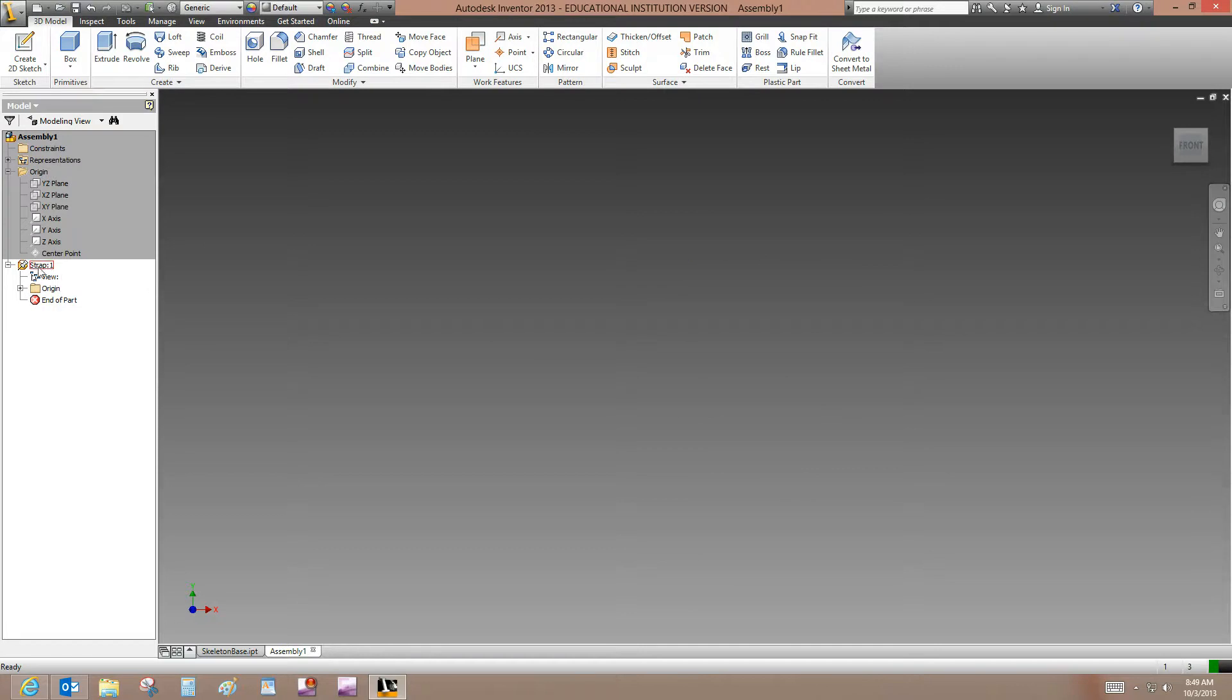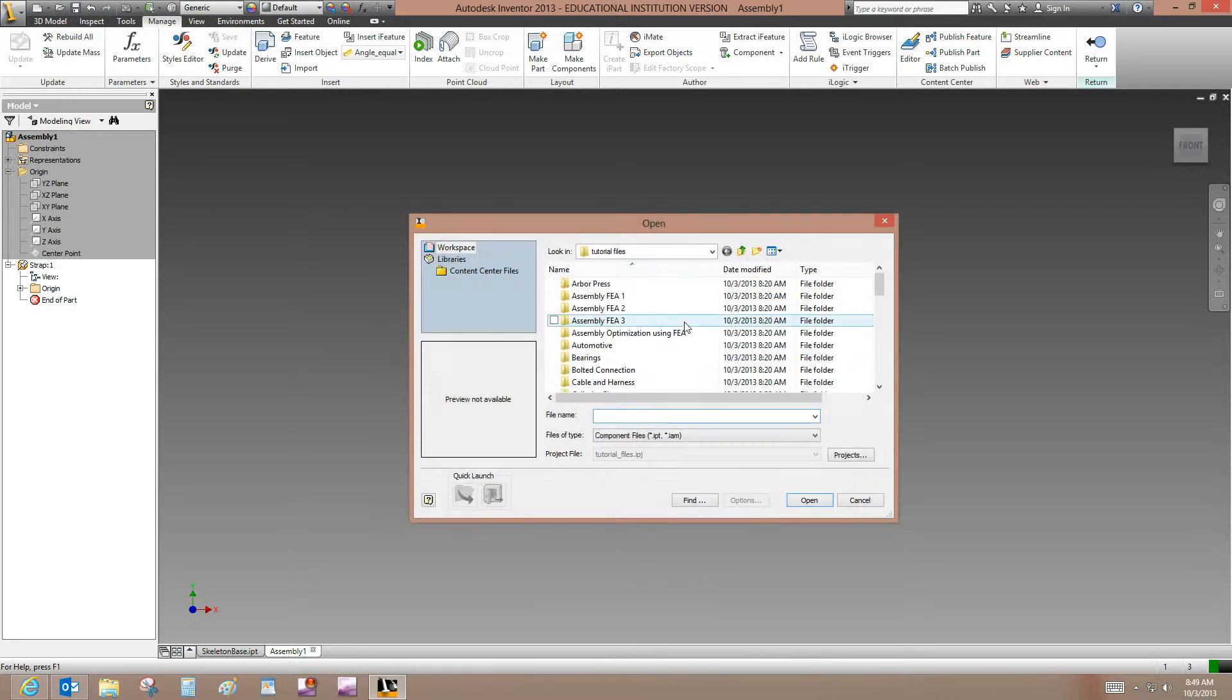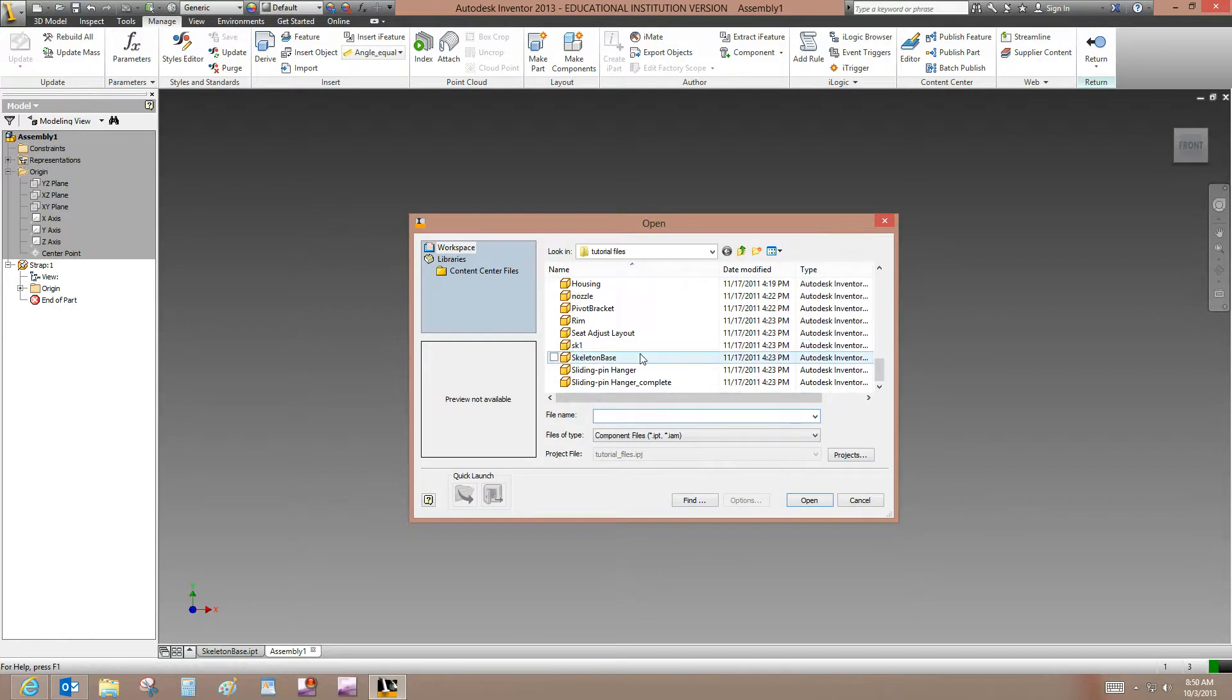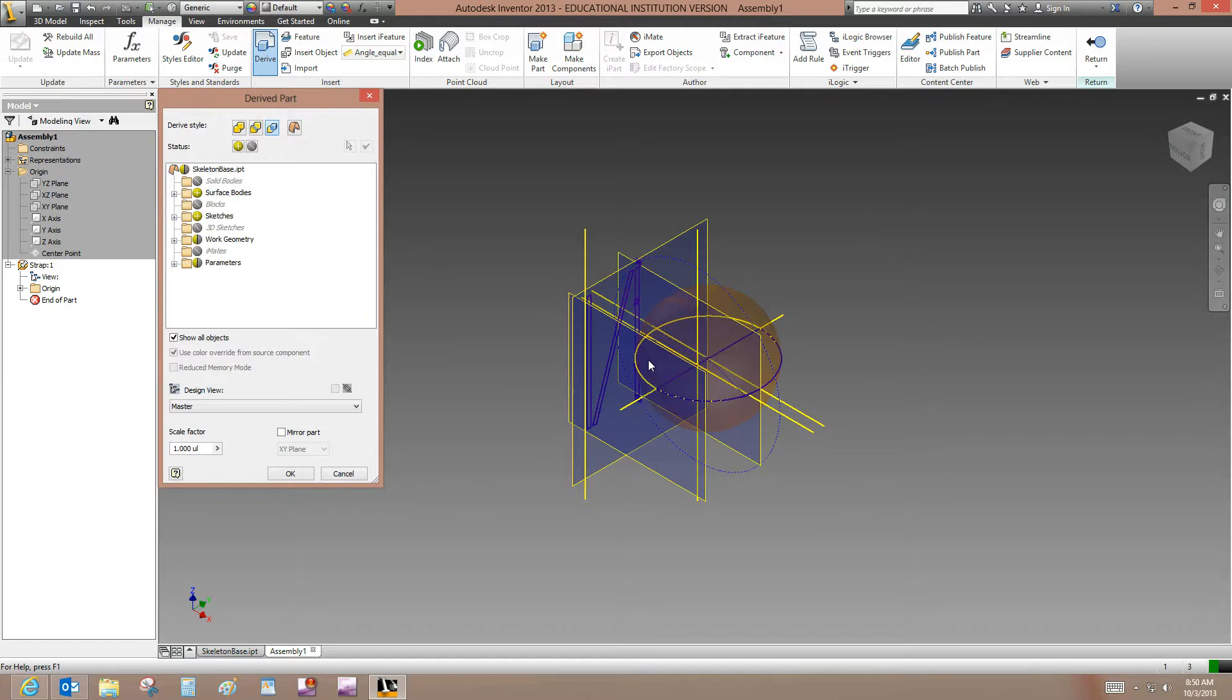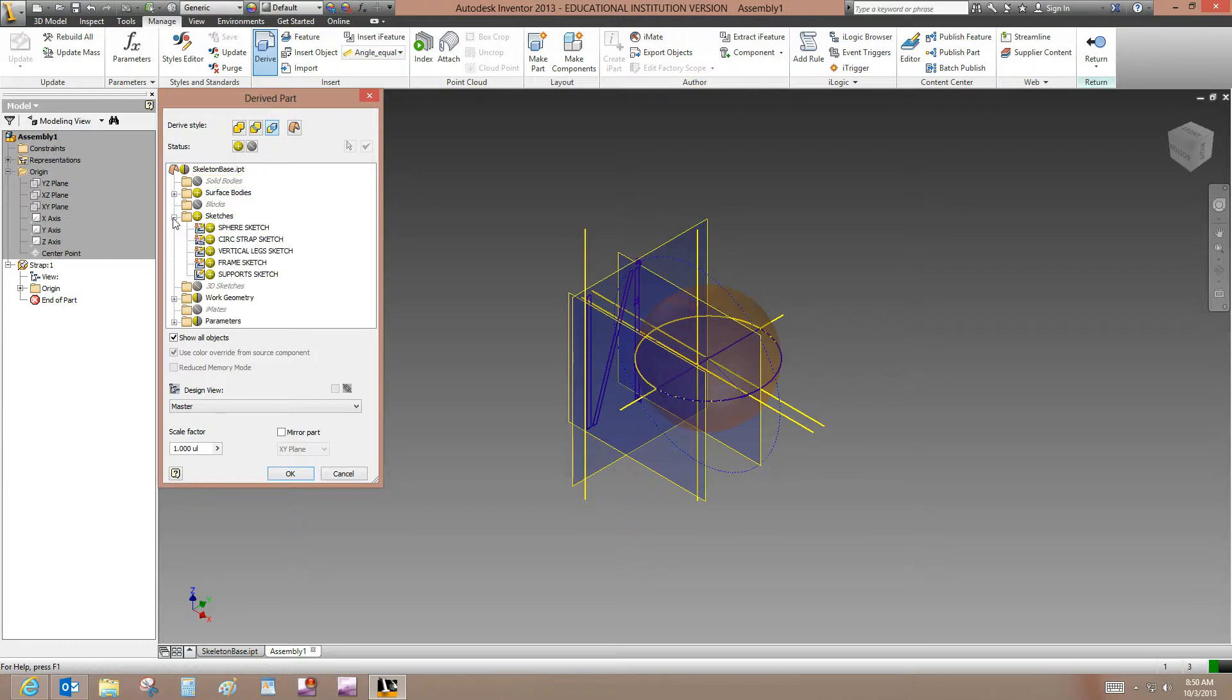So we need to go to the Manage panel, Insert, Manage tab, Insert panel, Derive. And in the Tutorial Files folder, we want to open up the skeleton-based IPT part. And the Strap part that we're about to create only requires the Cirque Strap sketch, according to the tutorial. So we want to expand the sketches in the Derive Part dialog box. This is the Derive Part dialog box. Select to expand the sketches and we'll turn off everything but Cirque Strap sketch.